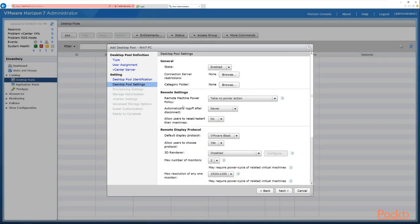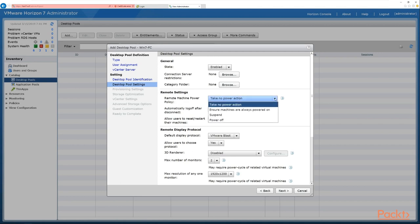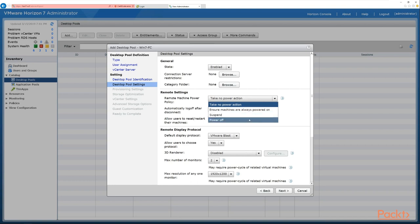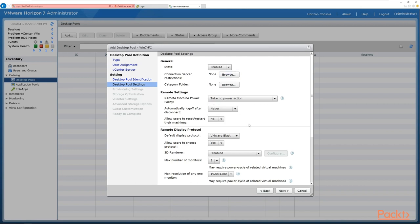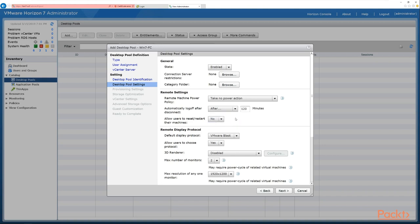Under remote settings, the first option is remote machine power policy: take no power action, ensure machines are powered on, suspend, or power off — we'll leave that as take no power action. Next is automatically log off after disconnect — options include immediately, never, or after a set time like 120 or 60 minutes. You don't want to set this too low because a small network glitch could disconnect the user from their session. We'll leave this as never.